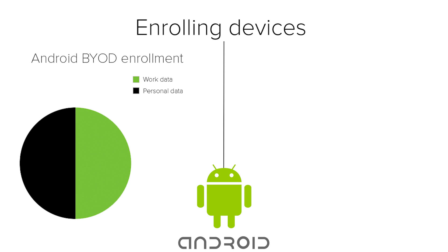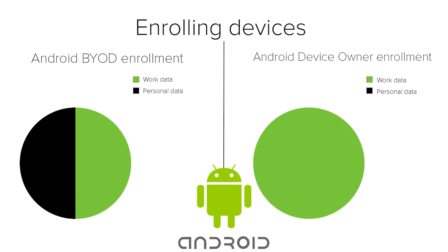For tighter control, there's also the device owner enrollment. When the Android device is enrolled via device owner enrollment, the device's entire storage becomes the work container. This allows your Meraki dashboard to fully control the apps and restrictions on the device.